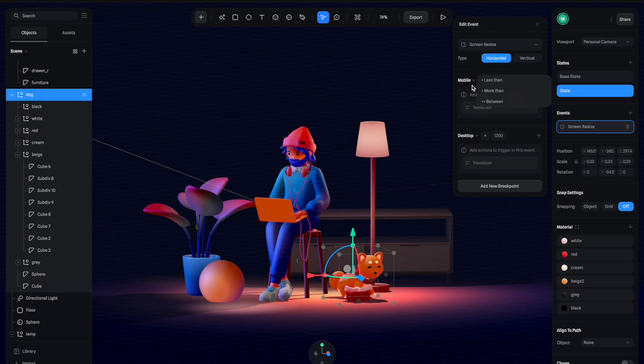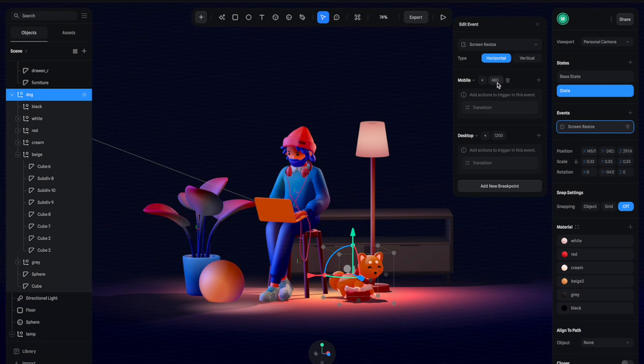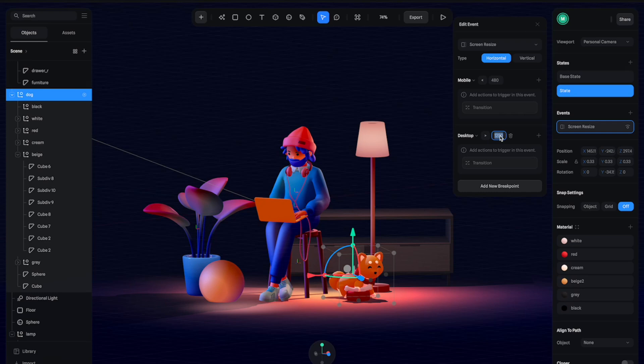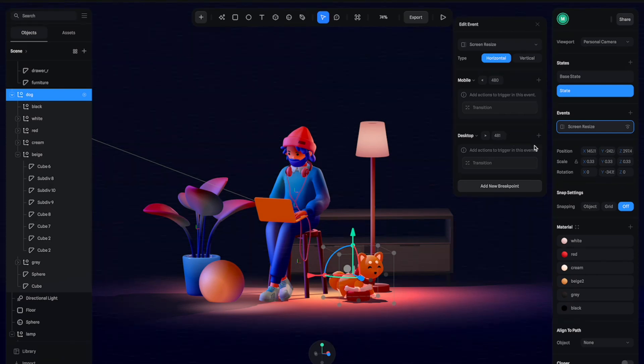From here you can select the logic. For mobile it would be anything smaller than 480 pixels, and for desktop it should be anything more than 481 pixels. You can create any kind of different logic depending on your purposes, but for now I just want to keep it simple.